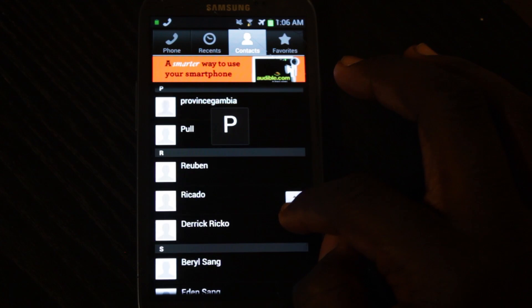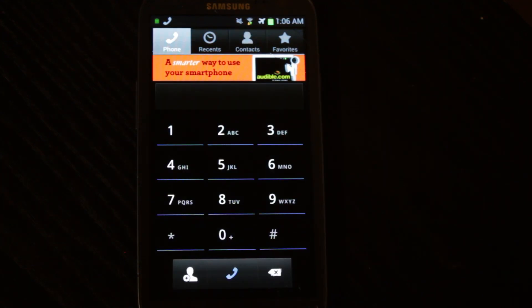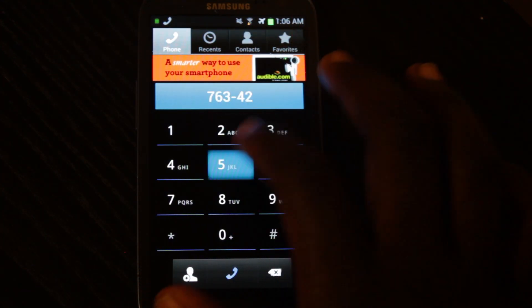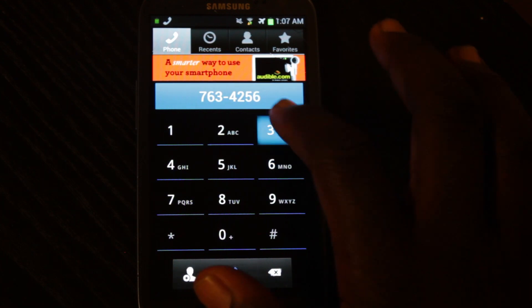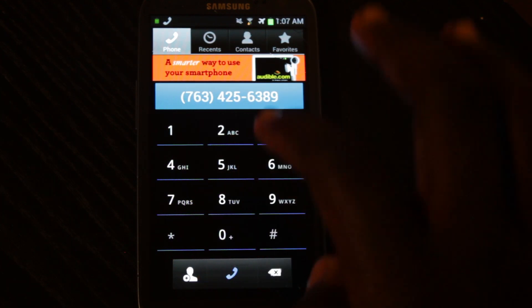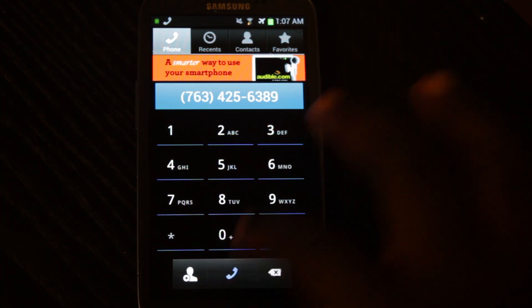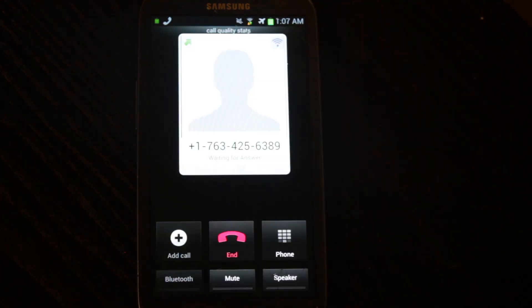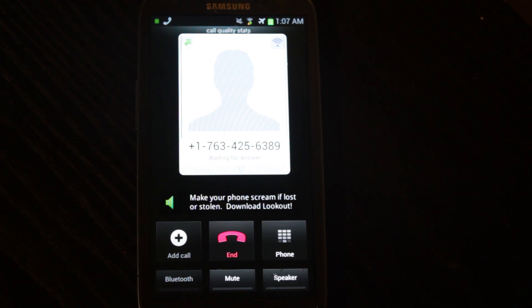Here are my contacts. Here's the dialer, just like any other dialer app. I'm going to call a random number. And it's going to start calling. I'm going to end that.